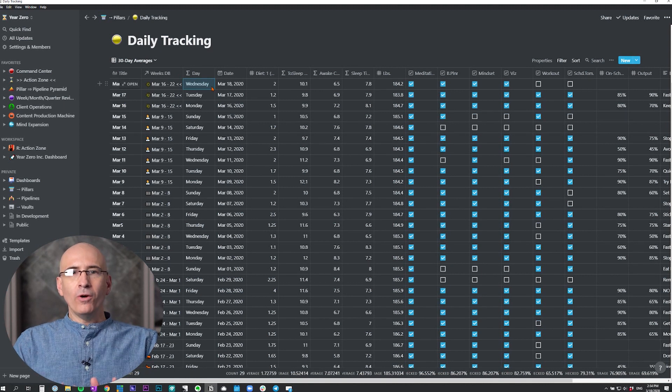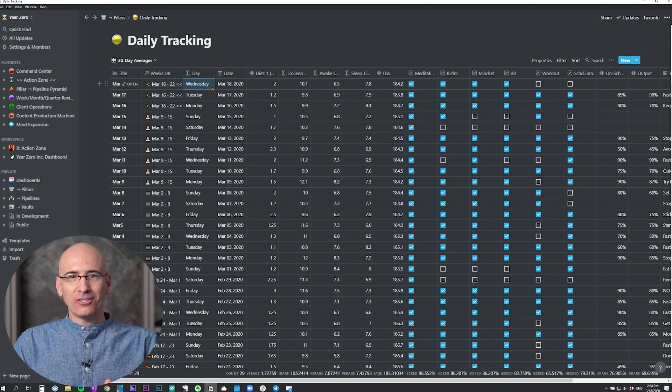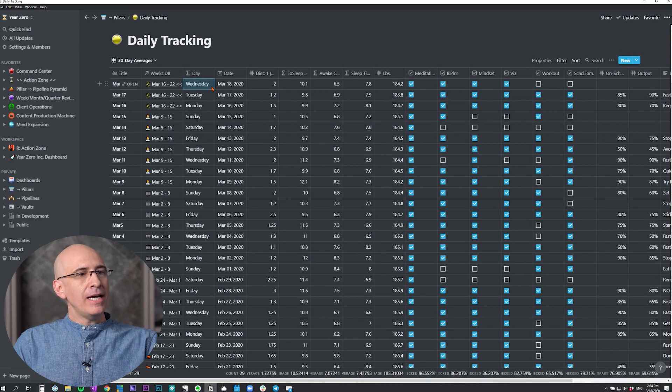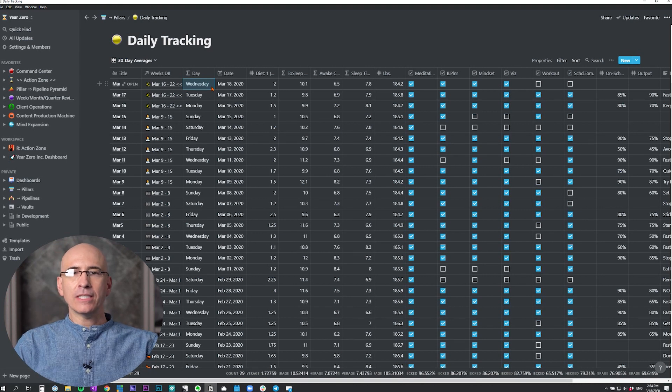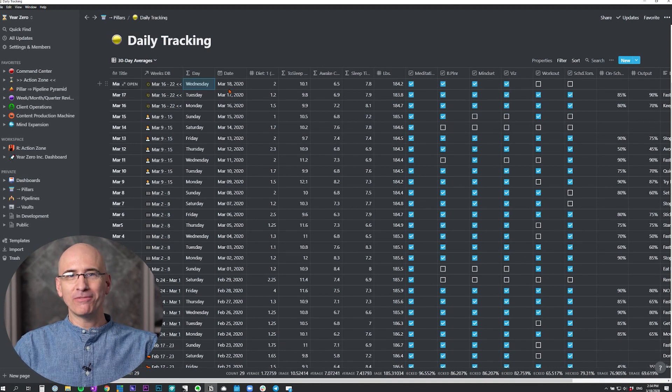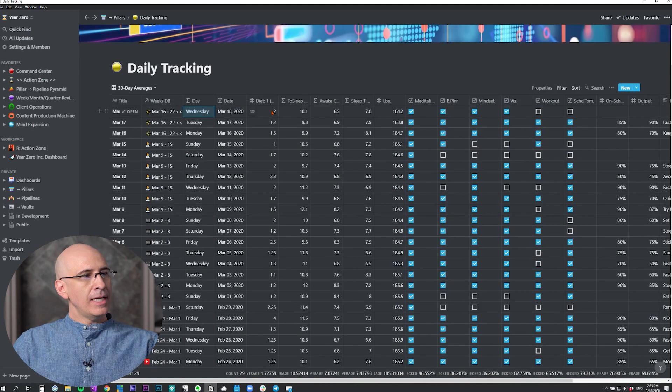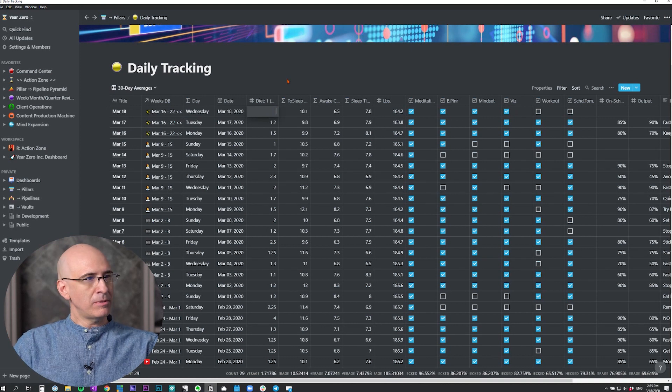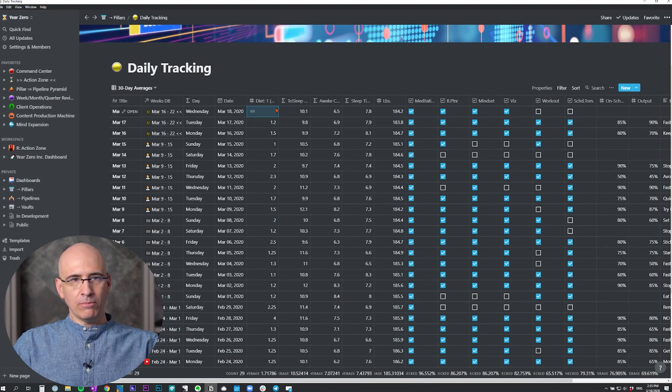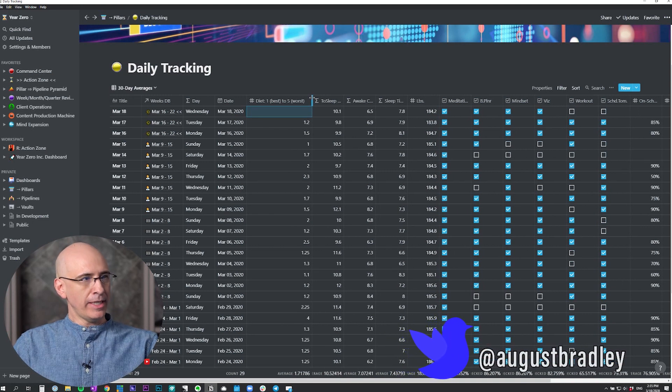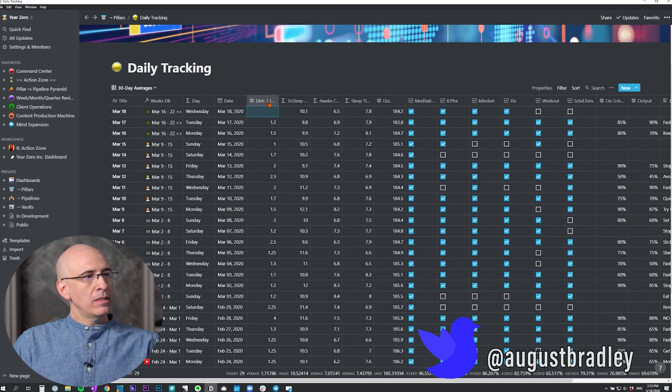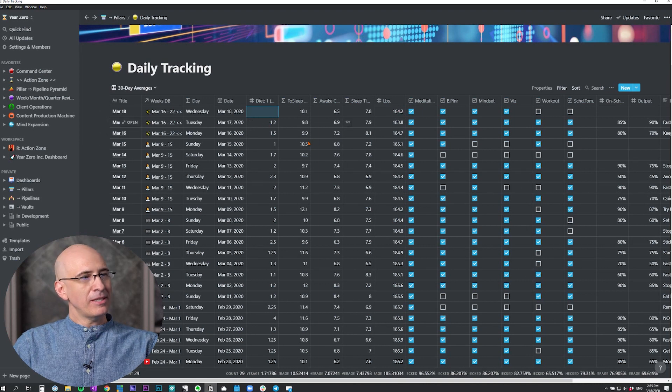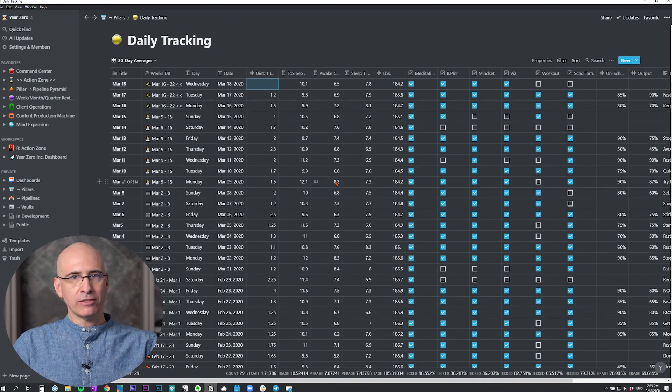This whole thing is designed to be super fast to enter data because this stuff needs to a large degree be manually entered. I can enter all this in about 50 seconds, 45 to 50 seconds. I sometimes time it because I'm always trying to optimize for efficiency. Diet is something I'll assign at the end of the day. I'm entering the diet number for the previous day, which is just the quality of my nutrition and eating for the day. One is the best, five is the worst.